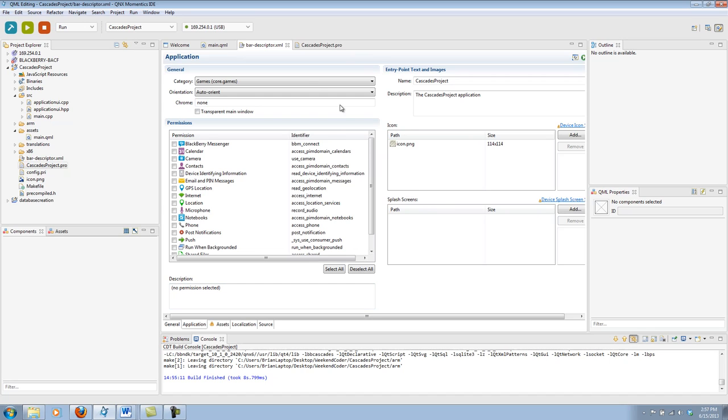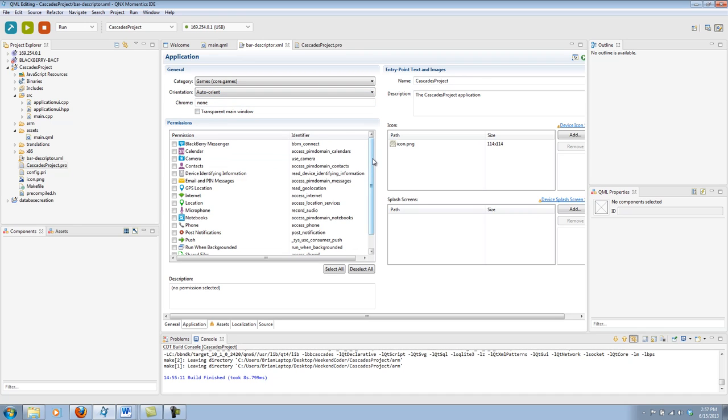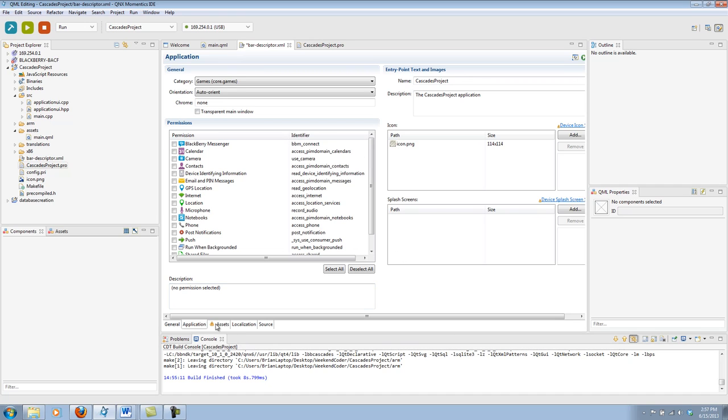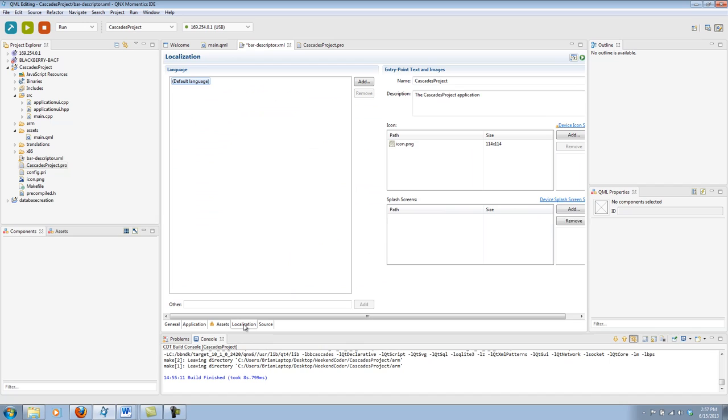The next tab contains things such as setting your icon, setting your splash screen. You can set your orientation of it auto-oriented, landscape, or portrait. And here's where you can define your permissions. So, in the case of wanting to have BlackBerry Messenger integration, you would go ahead and check that permission. And when this app launches on somebody's device, they'll be asked if they would like to give the app permission to BlackBerry Messenger.